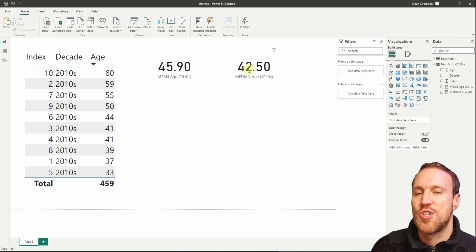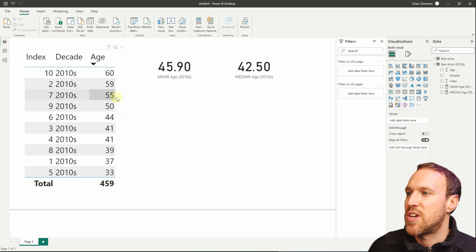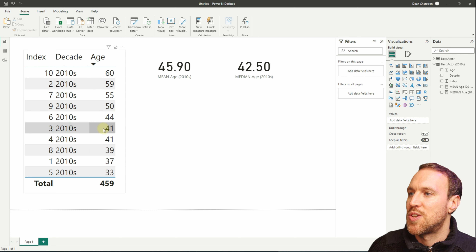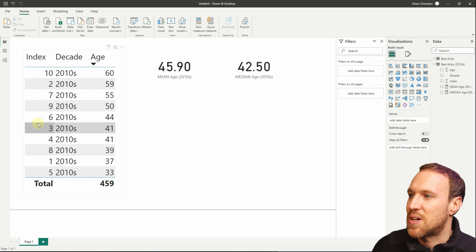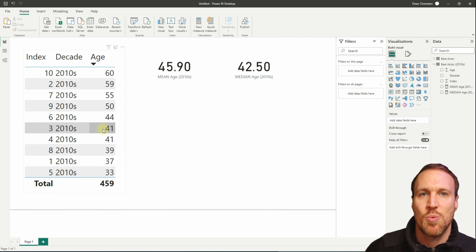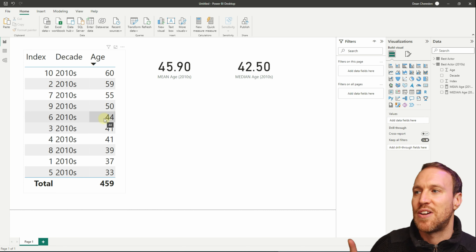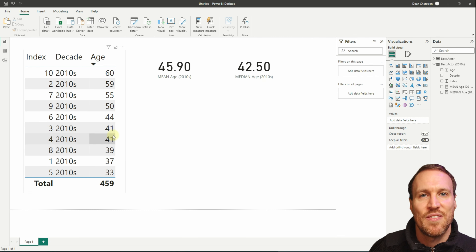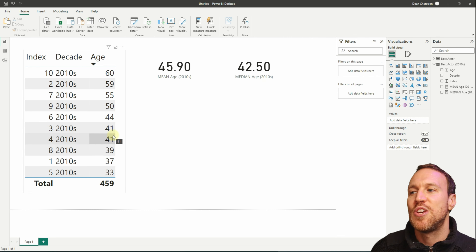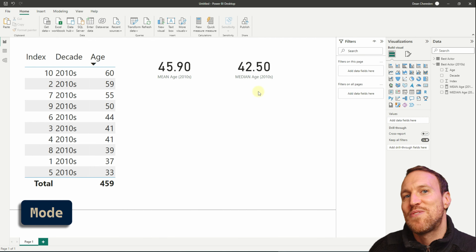The median has come out as 42.5 because it found the middle number. Counting down 1, 2, 3, 4, 5 from each end — since it's an even number, there's no single middle, so it falls between 44 and 41. The difference is 3, half of that is 1.5, so take 1.5 from 44 and you get 42.5, or add 1.5 to 41 and you also get 42.5.